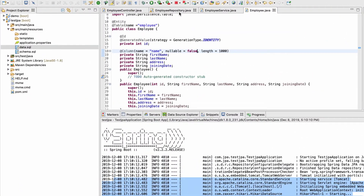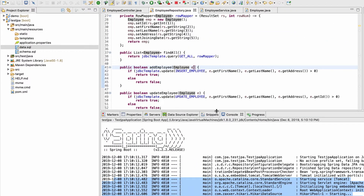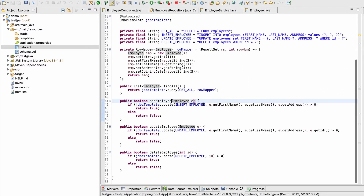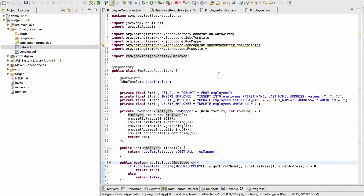As mentioned previously, the problem was boilerplate code in the repository. We are putting a lot of code — imagine this is just one entity, but it could be hundreds of entities in an actual project. Every time you add any entity you need to add functions for only one purpose: CRUD operations. Most of the code is going to be the same — you just need to write it again and again. That was the problem JPA was focusing on.